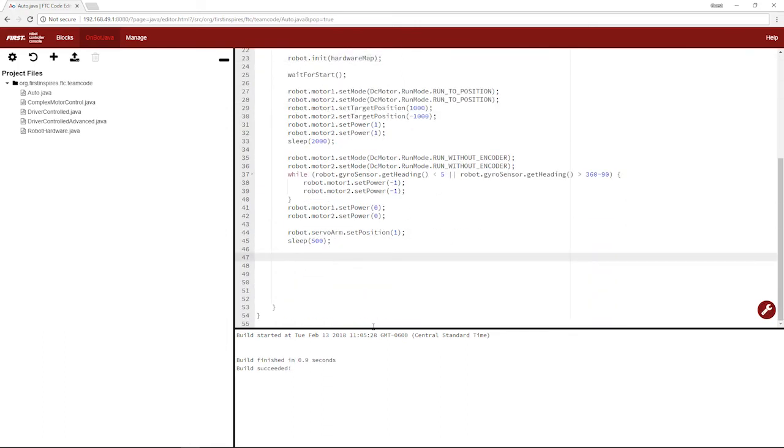Now let's move on to using a color sensor. A color sensor is used a lot of the time in FTC to detect either red or blue, because those are alliance colors, or detect, say, a white line. Let's do both of those.